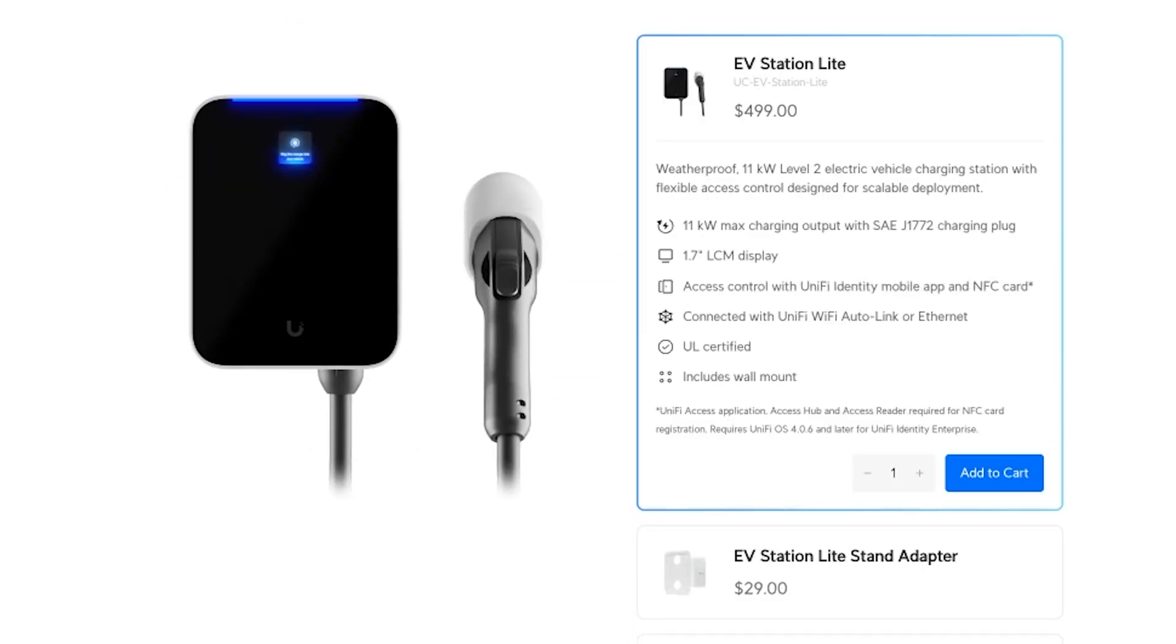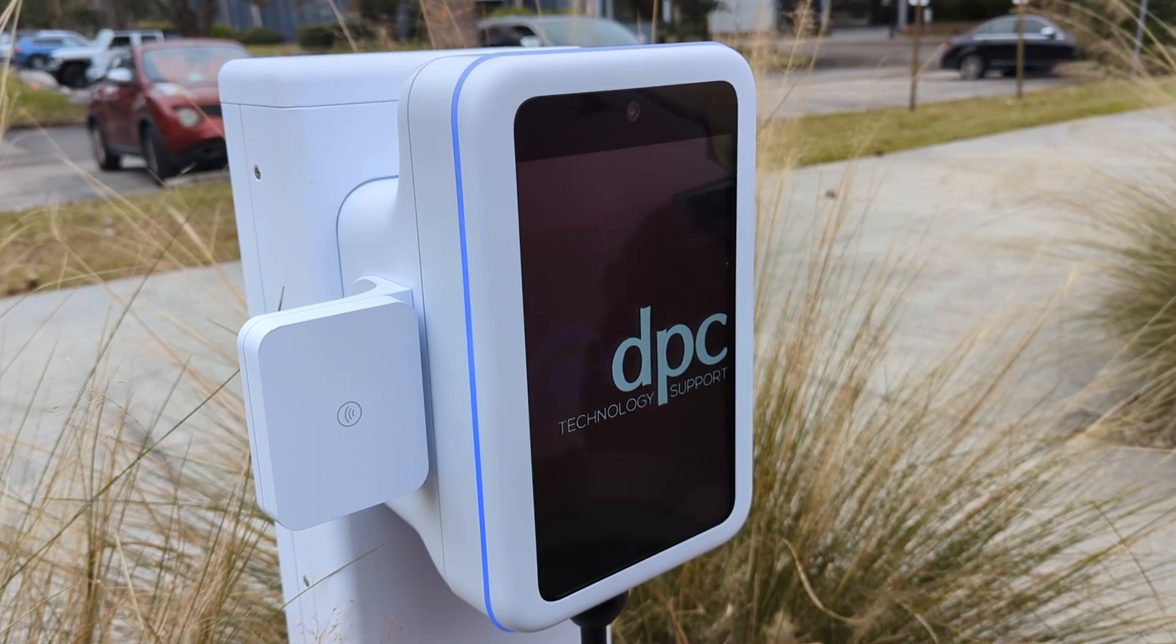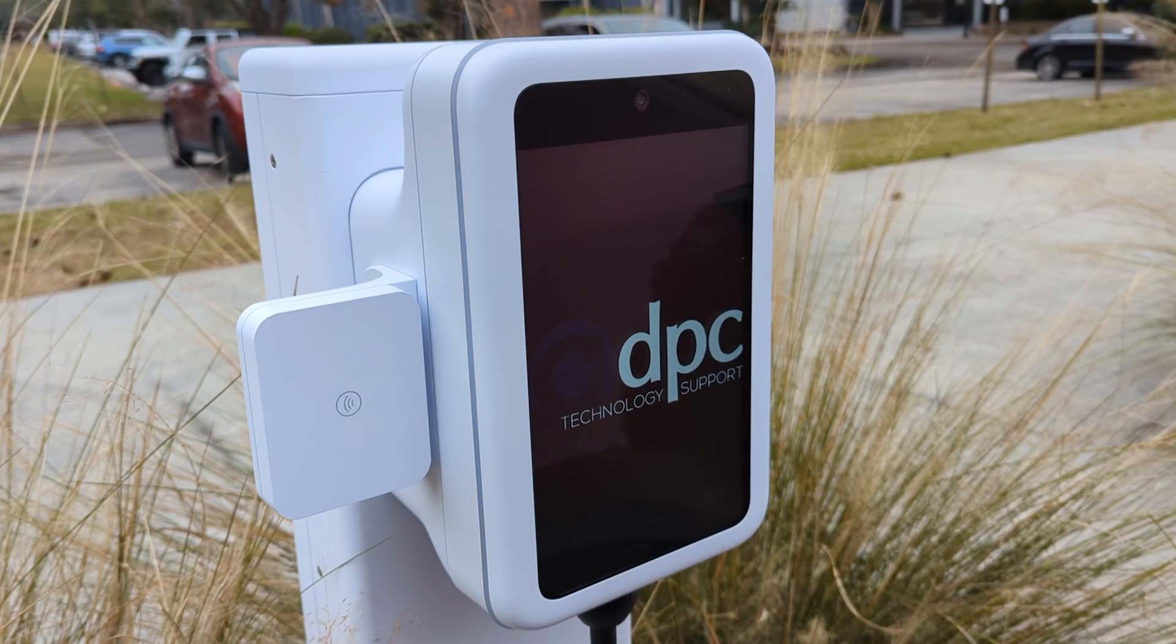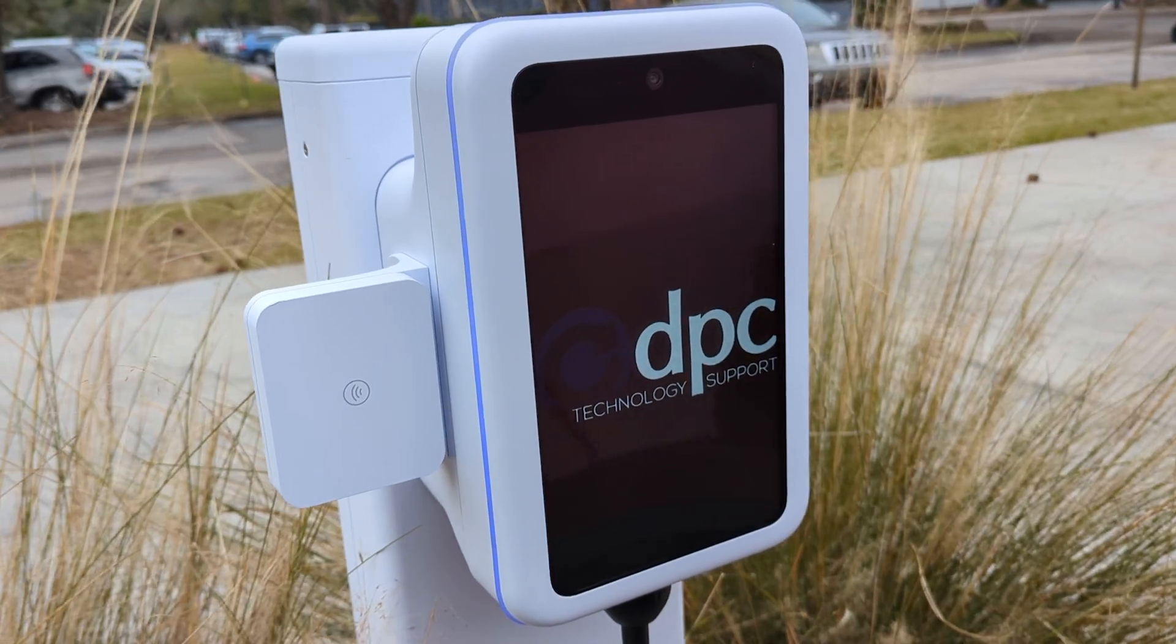Ubiquiti was kind enough to send us a couple EV station pros and lights. We're going to be jumping into the pro in this video and taking a look at what they have to offer, see all the different features and integrations, which is a bunch of different options. I'm very excited to see how that turns out. There might be a couple surprises along the way. So let's just jump right into it and take a look at the specs.